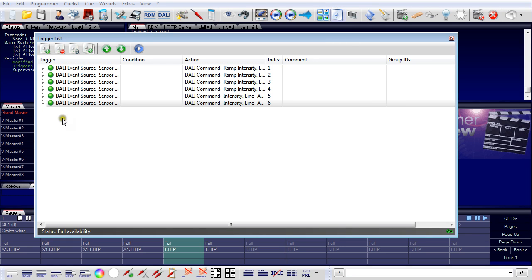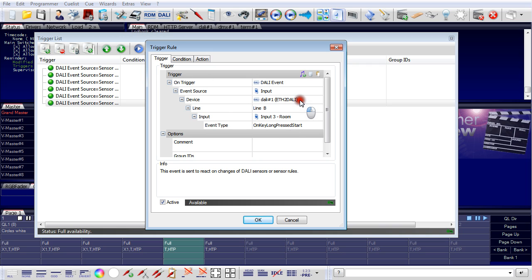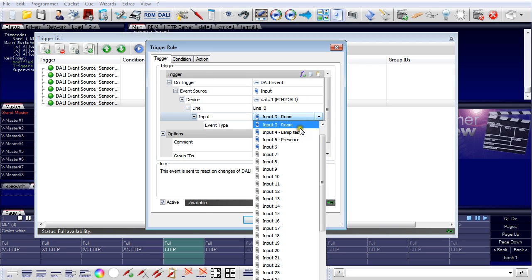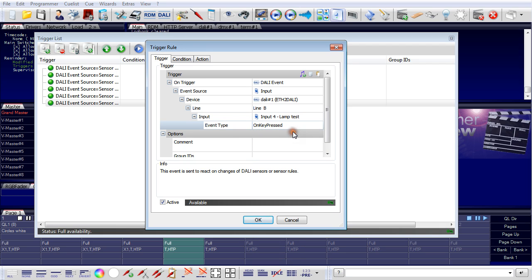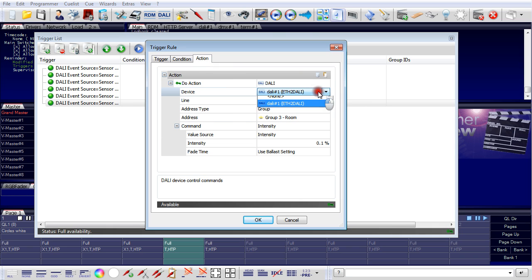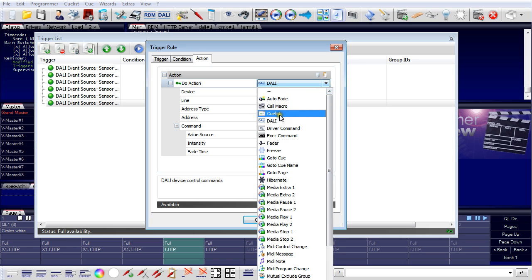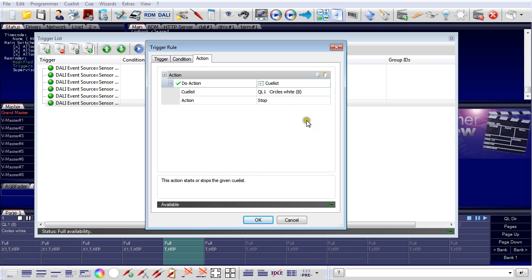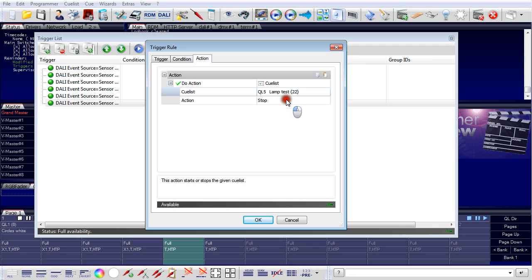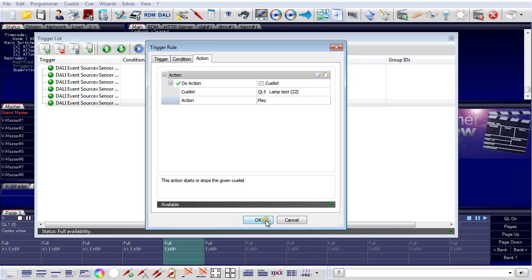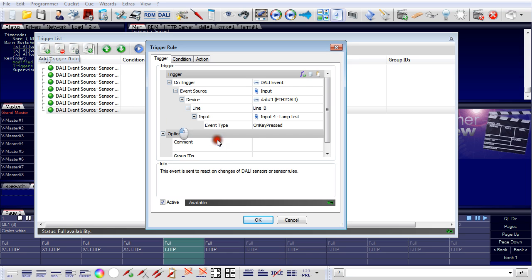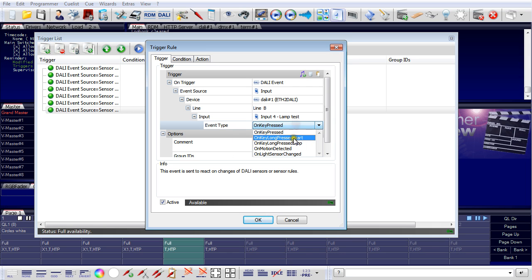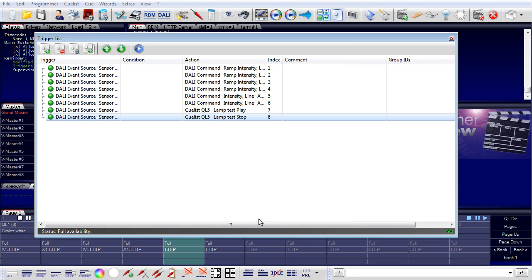I get back to the trigger list and I add trigger rule. This time it is my lamp test button on a short press. And this time it's not a DALI command, but this time it's a cue list. And I use my cue list lamp test, play. Okay, now to switch it off, I take a long press and I stop the cue list. Okay, this is the complete configuration now for my DALI part of the installation.